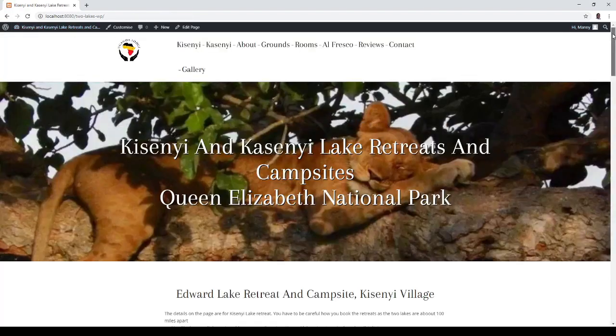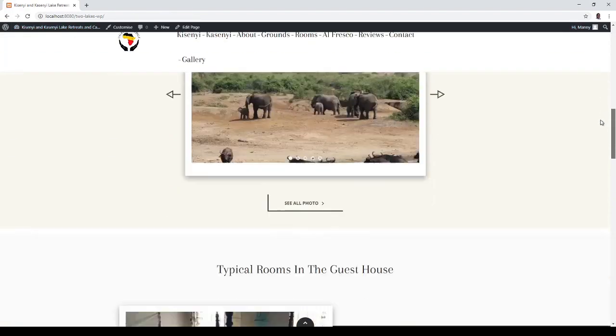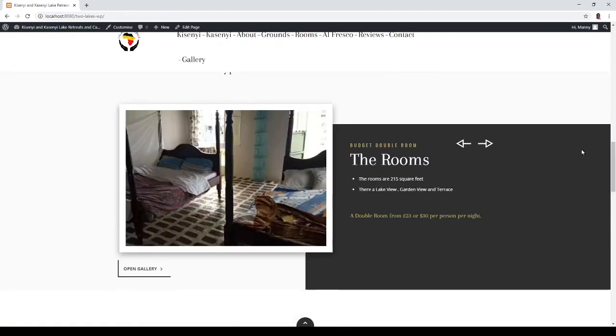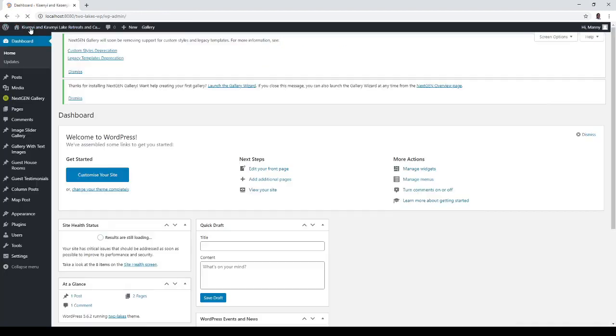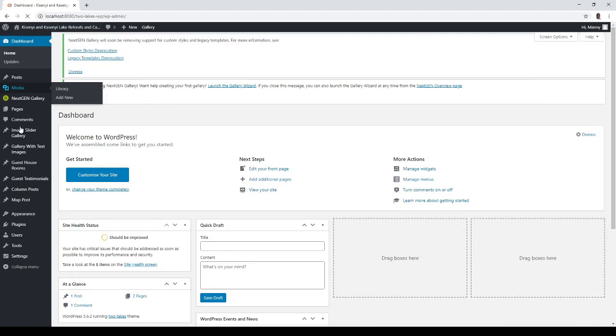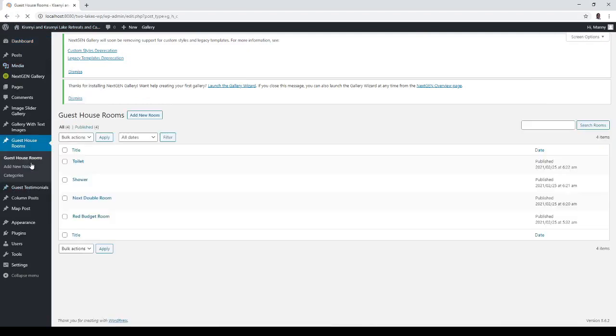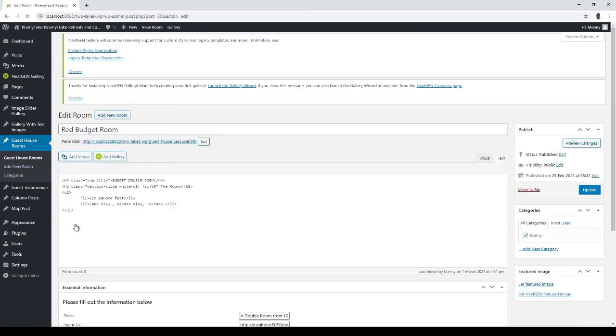So just to see whatever stands out. Lake view garden view terrace 215 square foot budget double room, the rooms etc. So, to edit it, you click there.